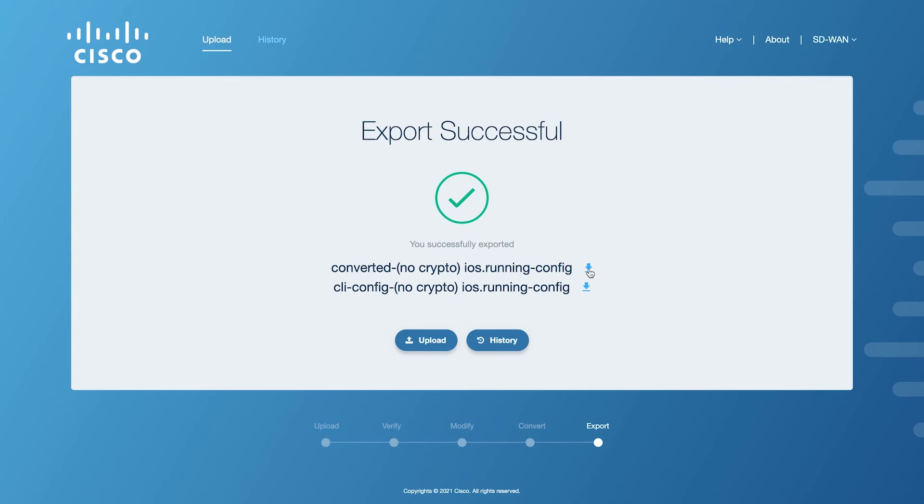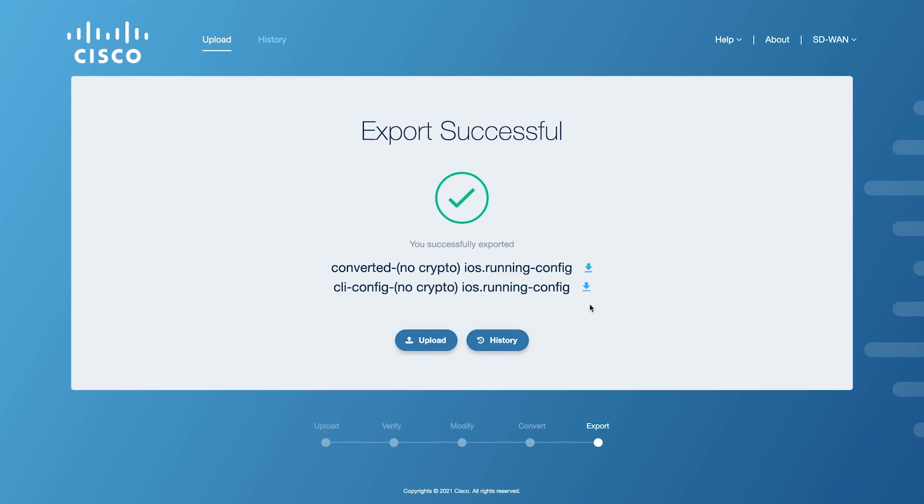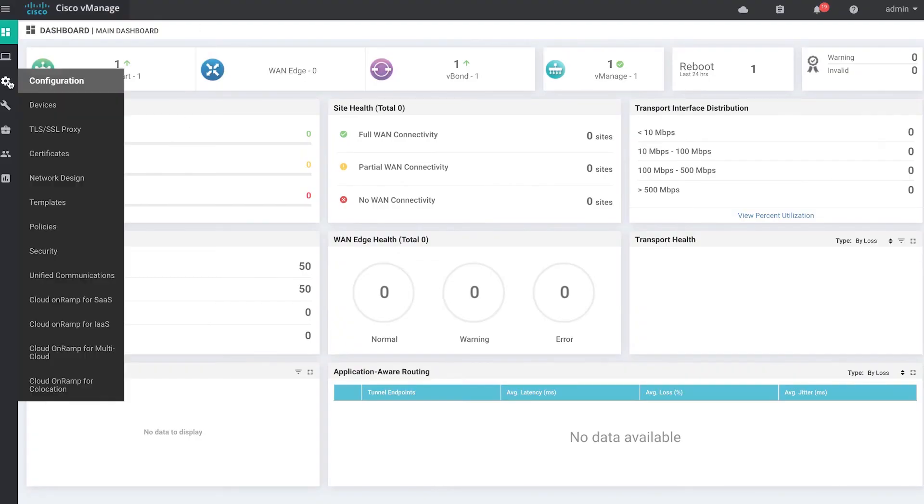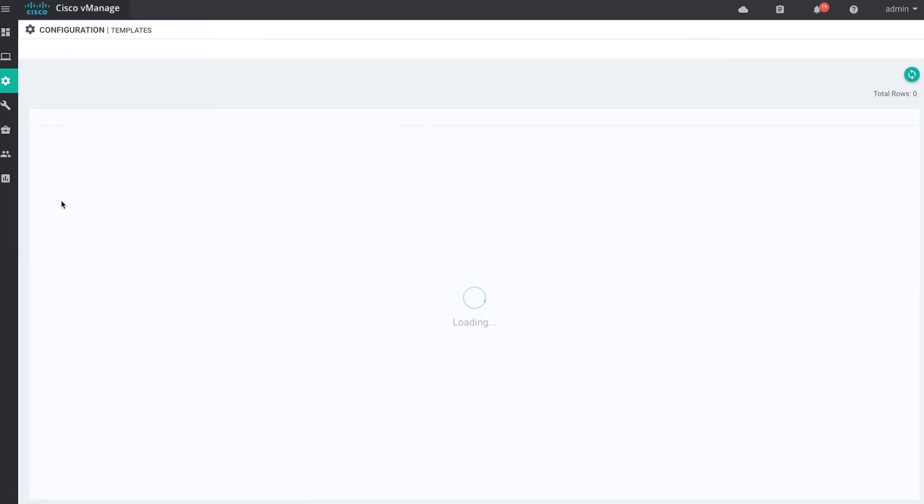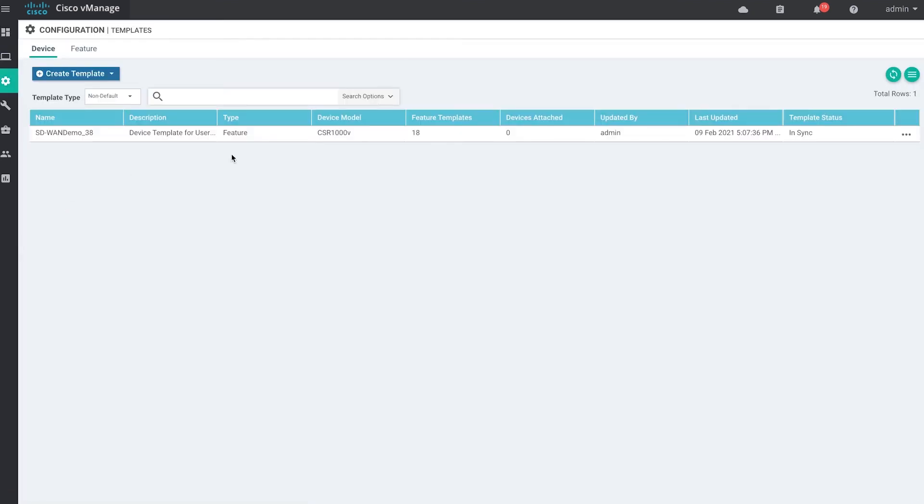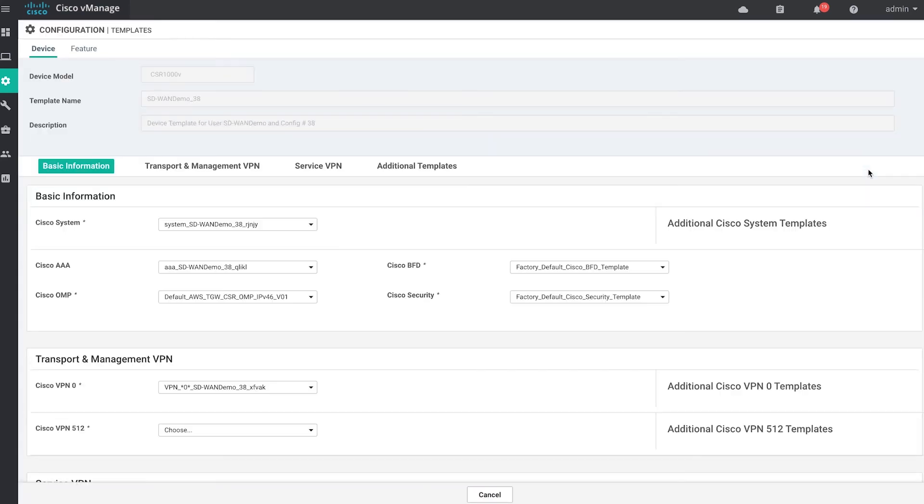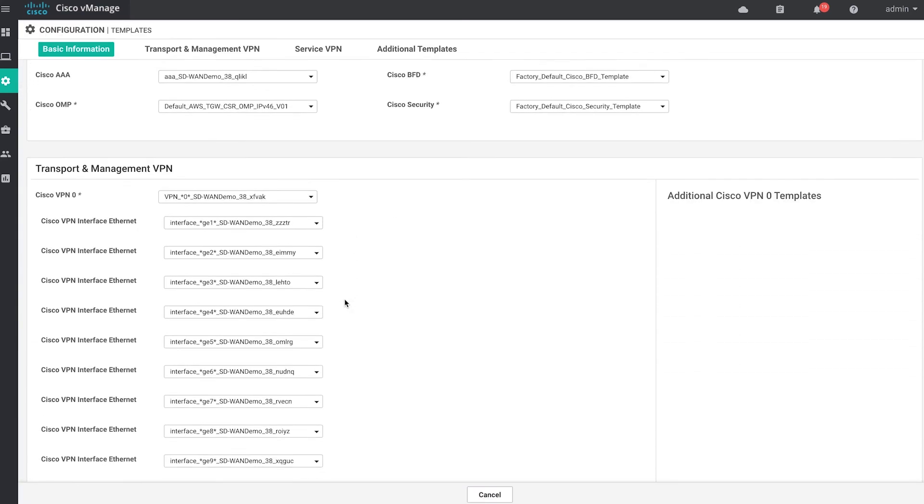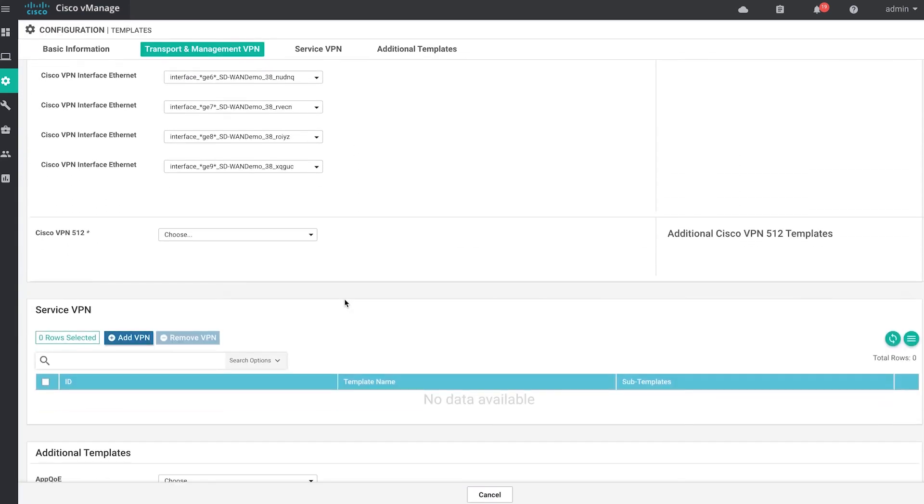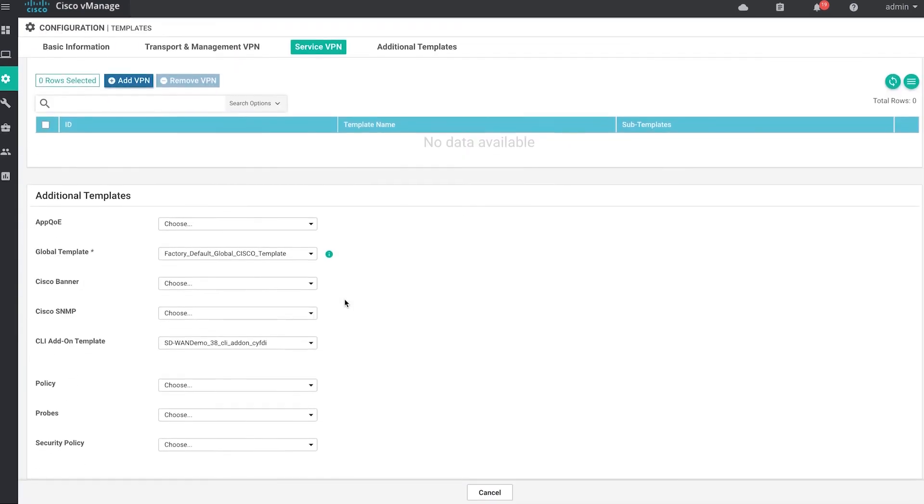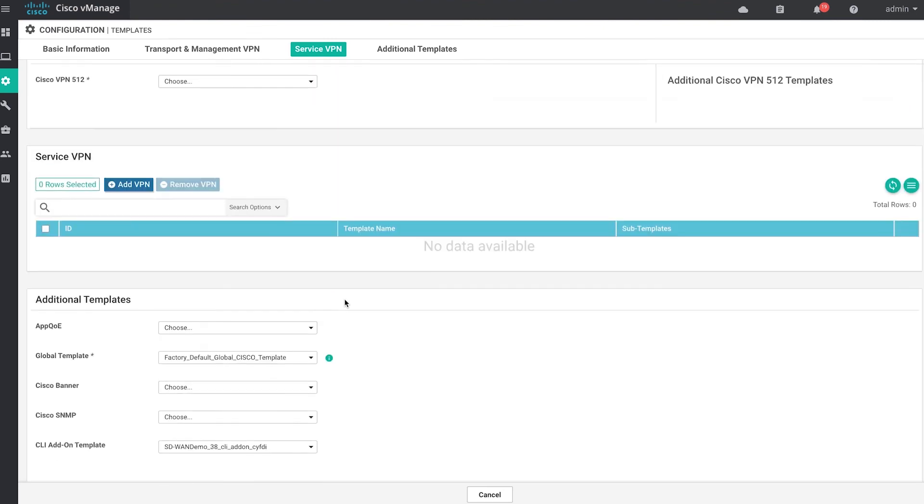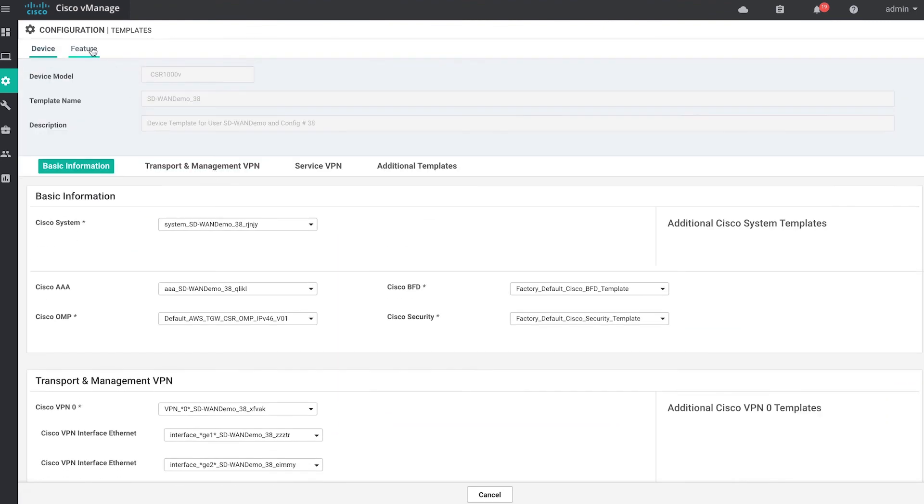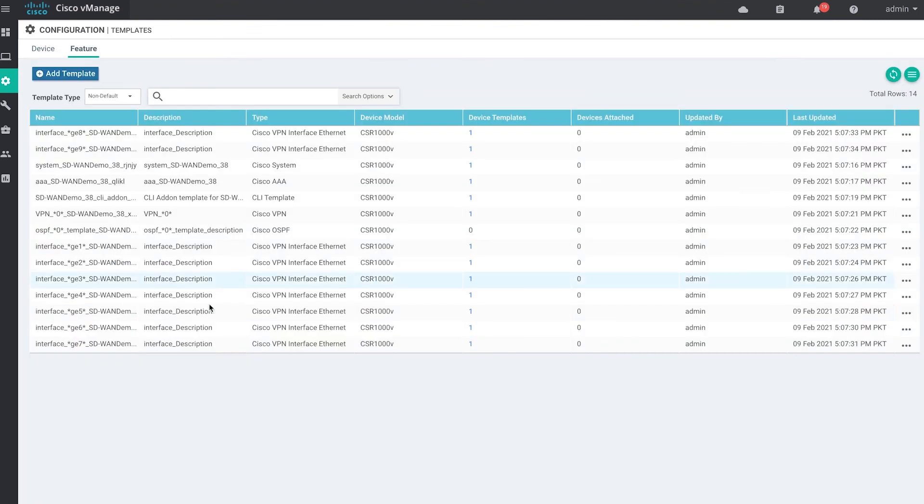Navigate to the vManage UI and log in to the dashboard. Once you're logged in, go to the template list and view the device template that was created. You should see all the features that were present in the converted configuration. You can also view the individual features by navigating to the list of feature templates and selecting one to view more details.